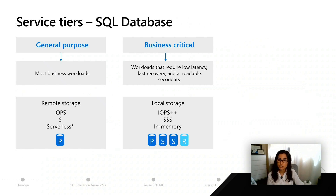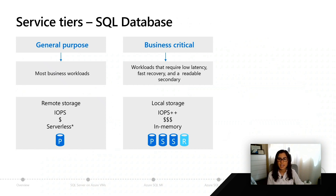With business critical, you're going to have everything on local SSD, you're going to get better IO per second, you're going to spend a little bit more in comparison to general purpose, and we're going to support you for your in-memory OLTP workloads.